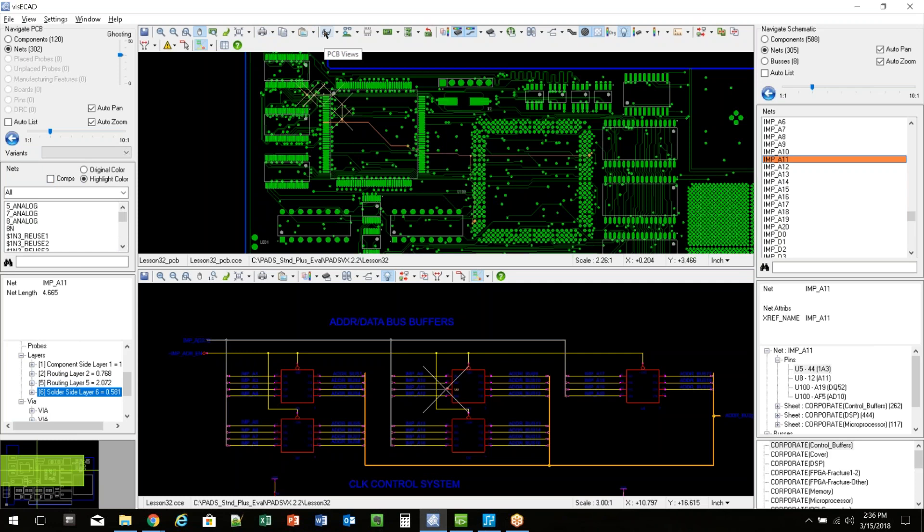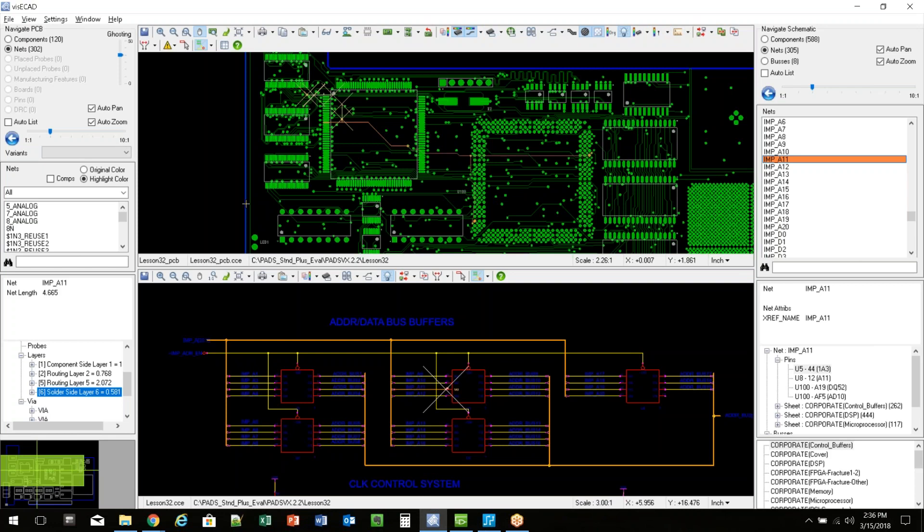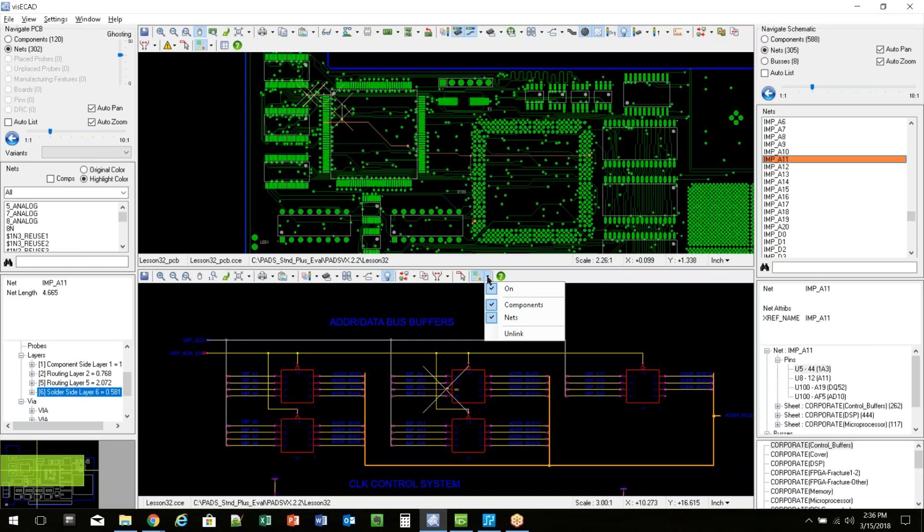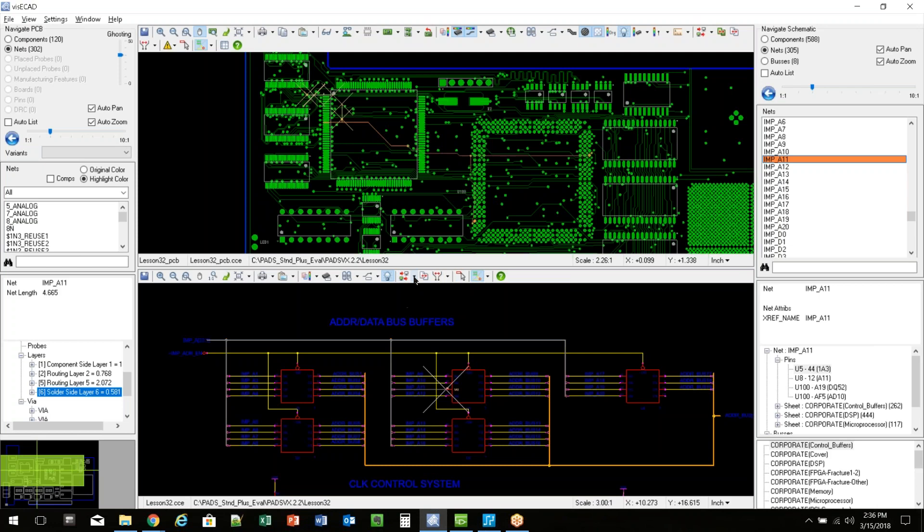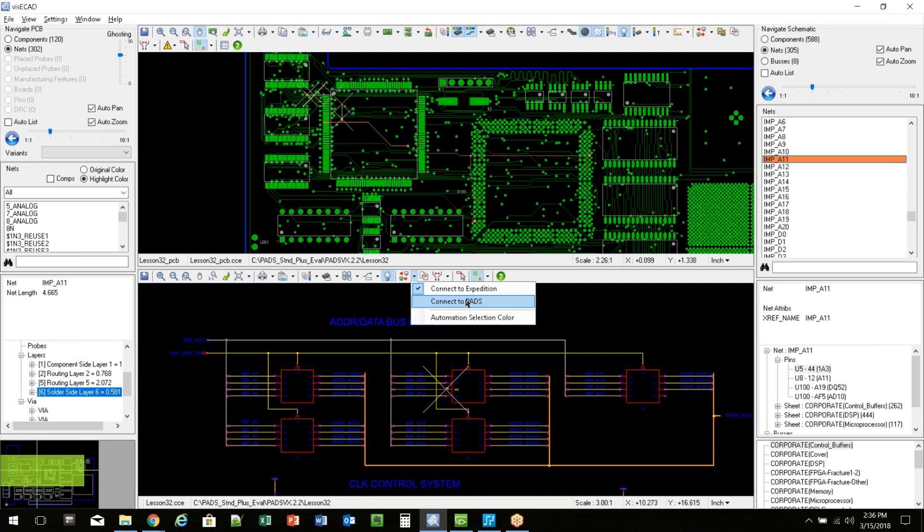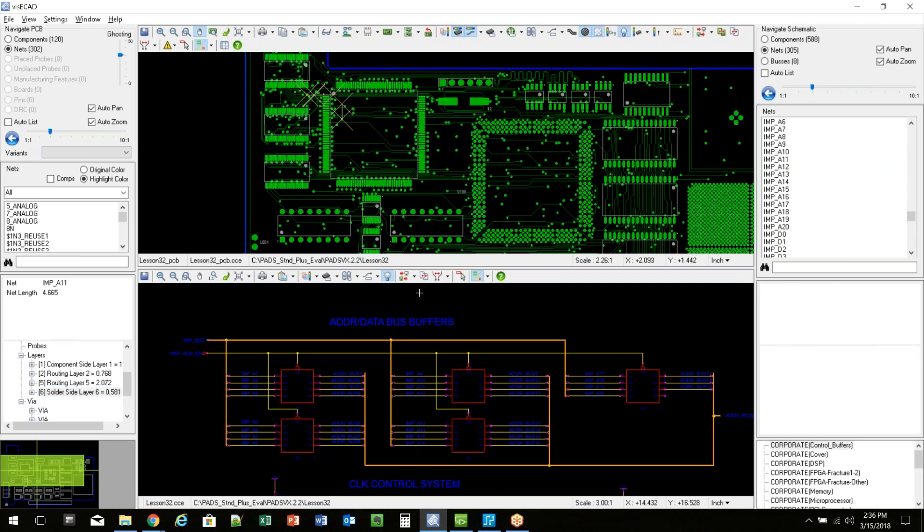There's print functions in here. There's other viewing features. You can measure items in here, color by net. You can actually cross probe with the native tool itself. So if I was open up just the schematic, can I have layout open? I can connect to that design tool. I come in here, I can say I want to connect expedition or I want to connect the pads and cross probe natively with that tool.